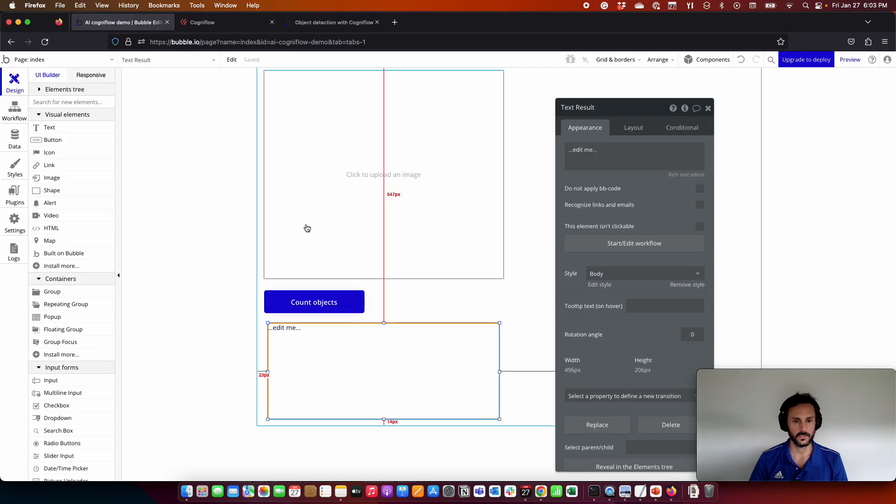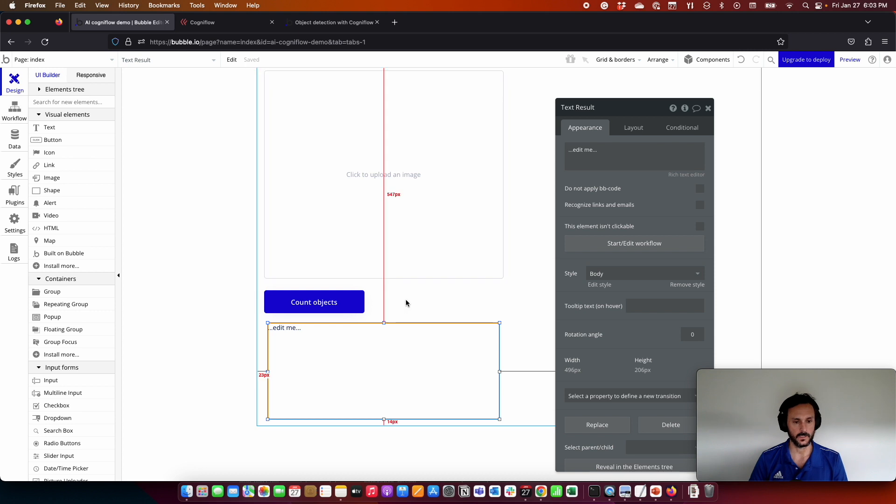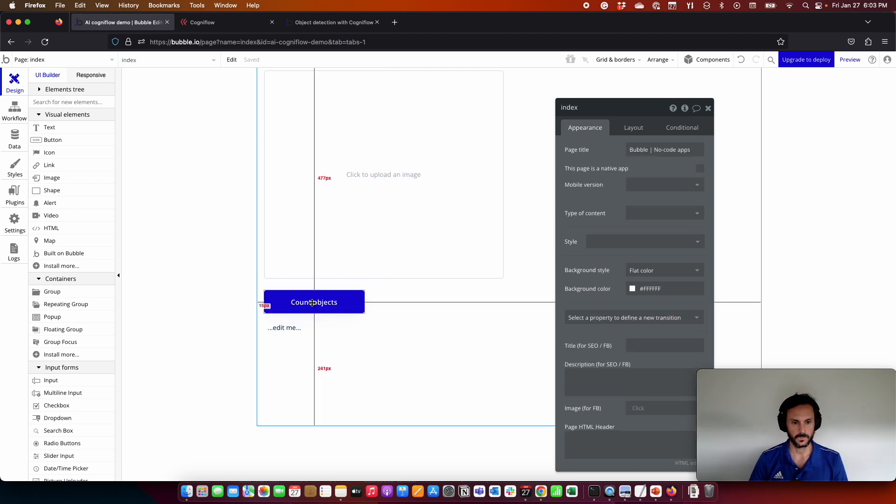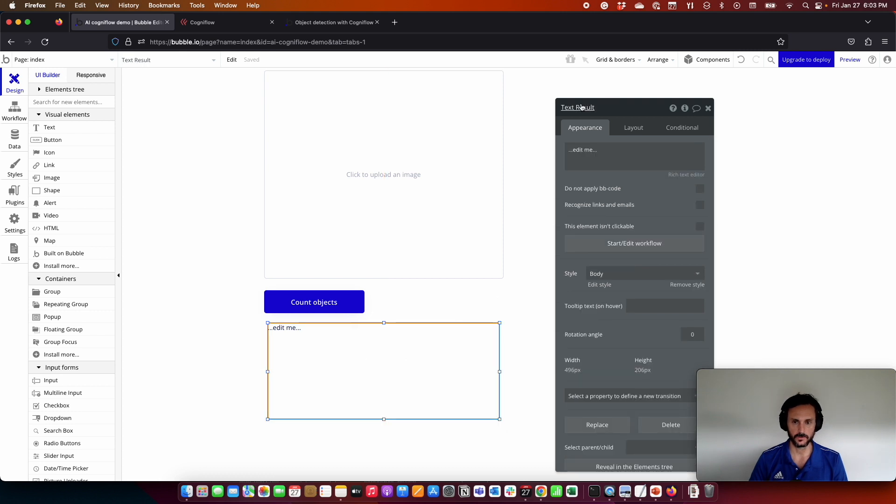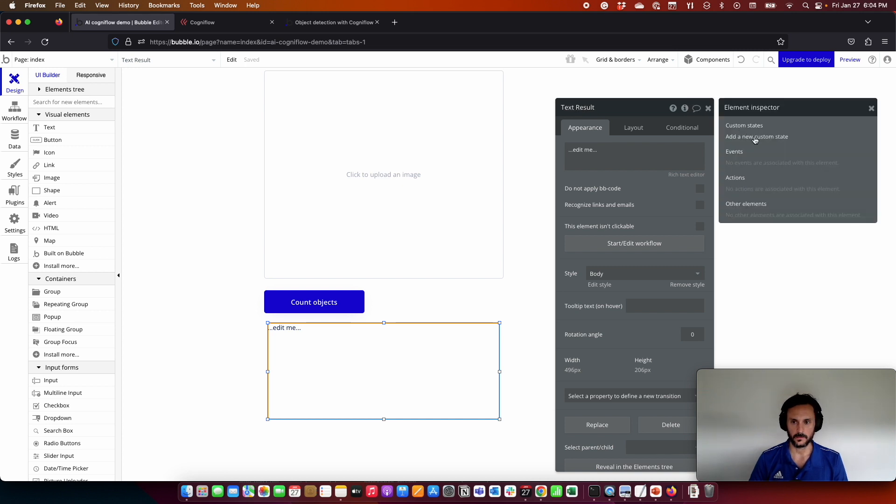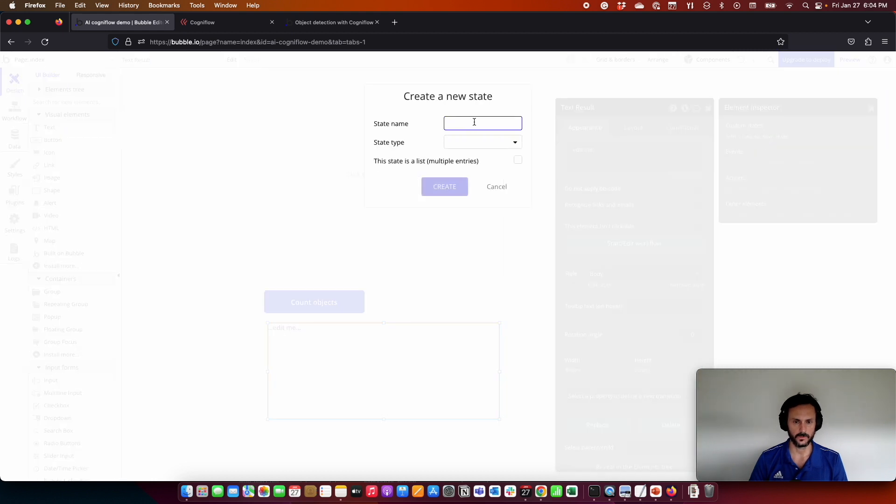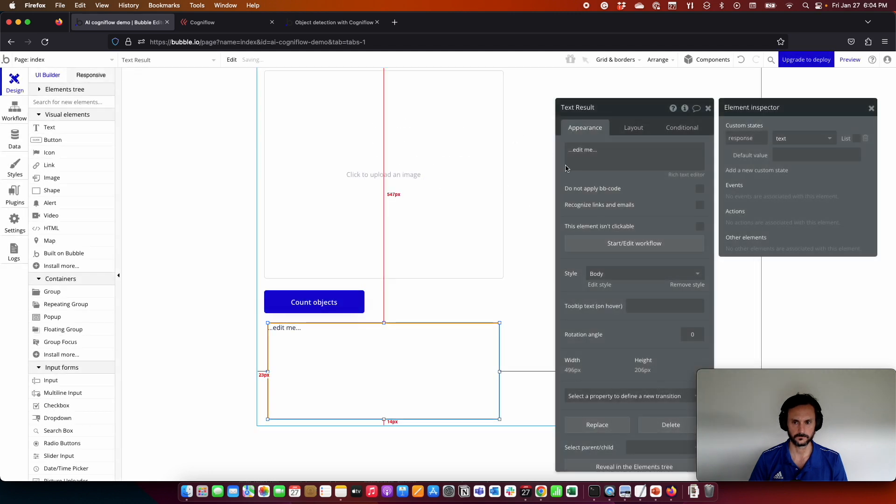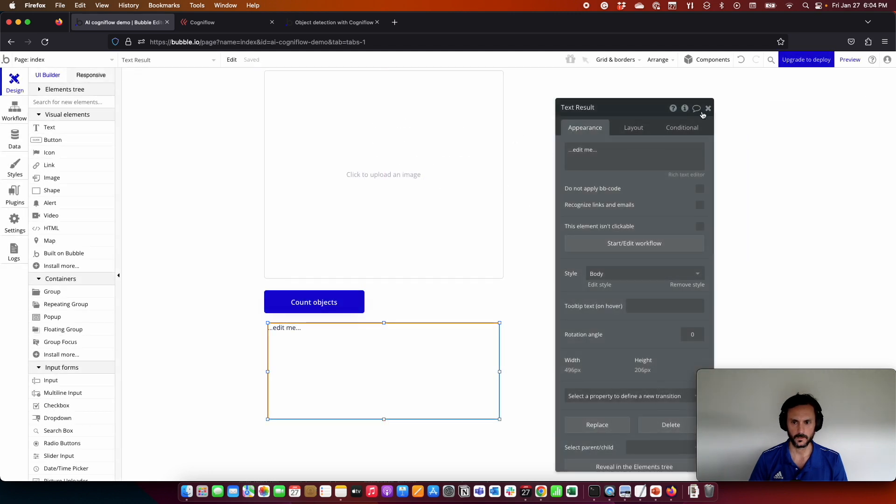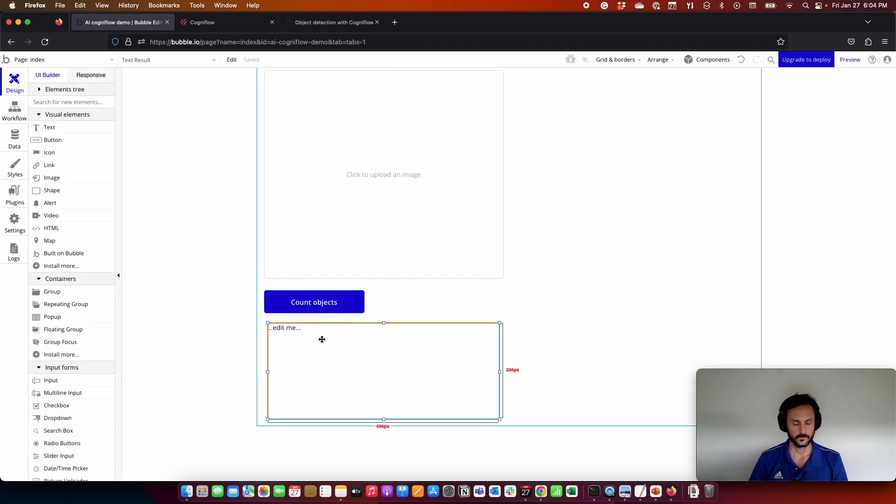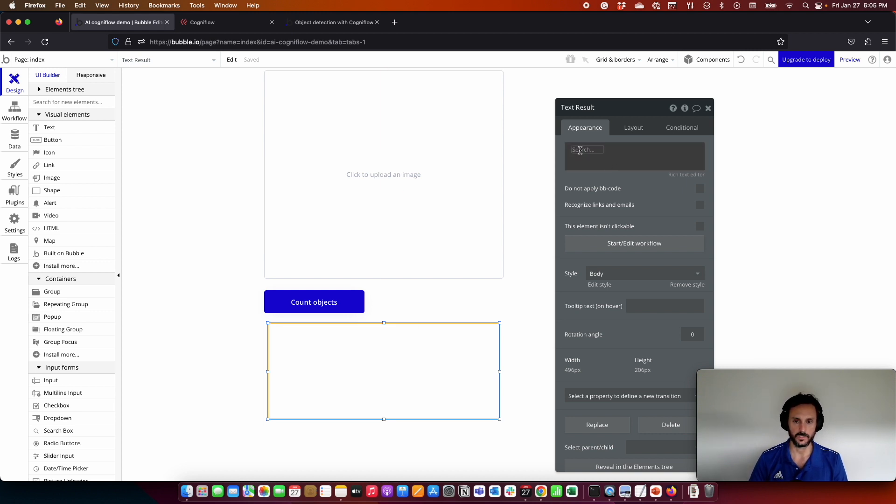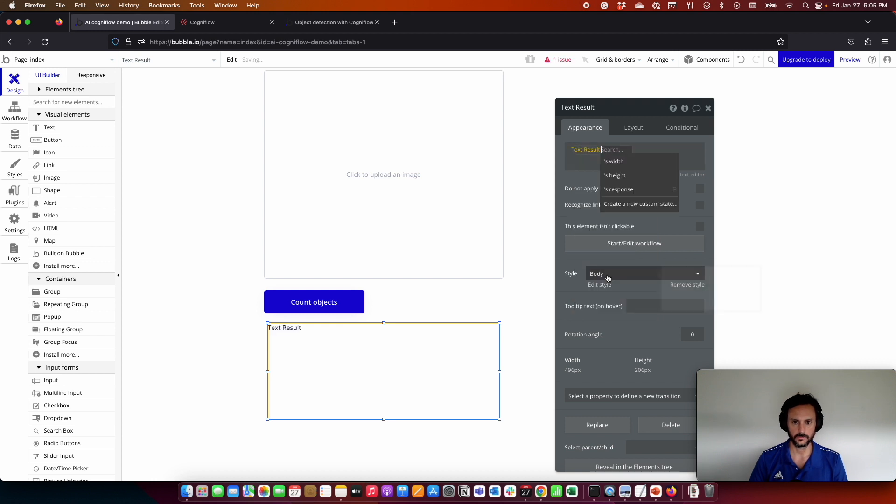So now we need to connect everything together. For that, we are going to start our workflow. But before that, we are going to create a custom state where we are going to store the result of the Cogniflow prediction. This is going to be here in this text result. There are several ways you can do this in Bubble. Here you can create a custom state. So we are going to put here response, and this is going to be a text. So here we are going to show the response that is going to be stored in the custom state, text result response.